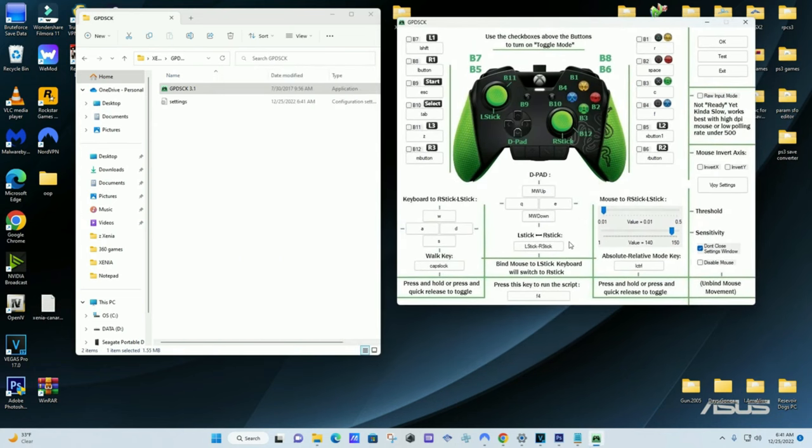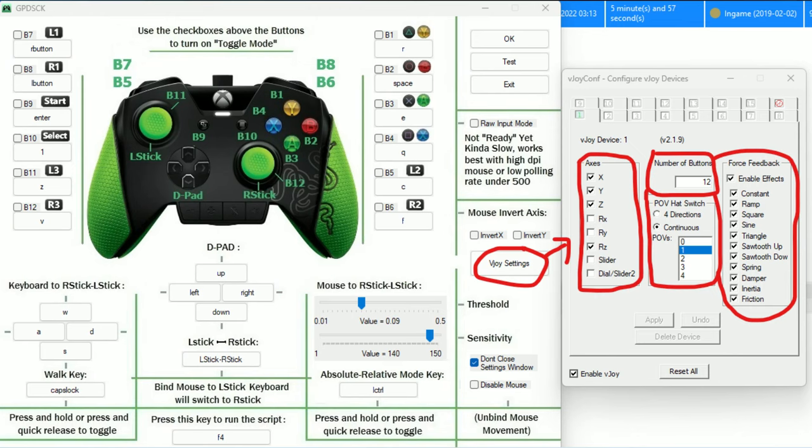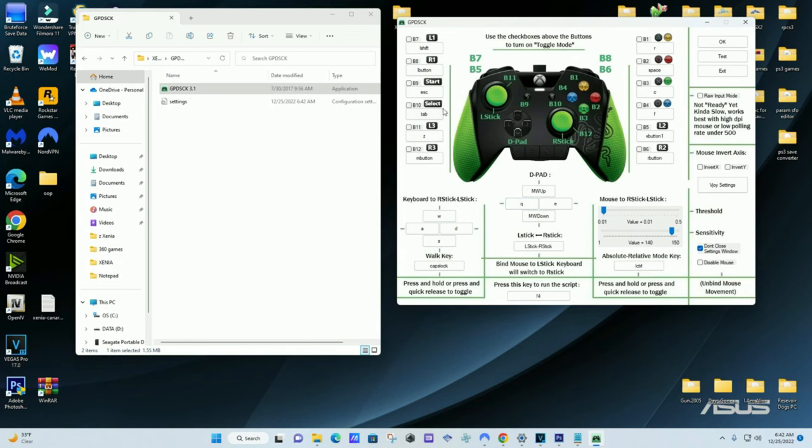Now to let you know, the right stick is already mapped to your mouse movement. So all you really got to do is tweak the sensitivity. But yeah, other than that, all the other buttons, it's up to you what you want to map them to on your keyboard. But once you're done, you just want to hit OK.